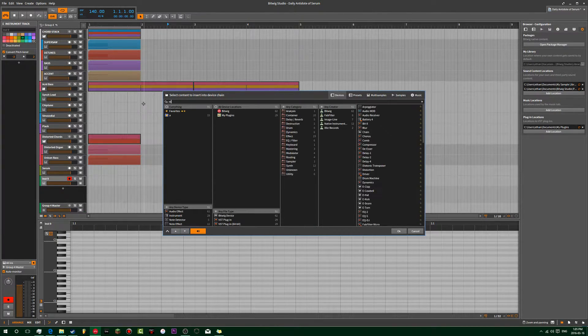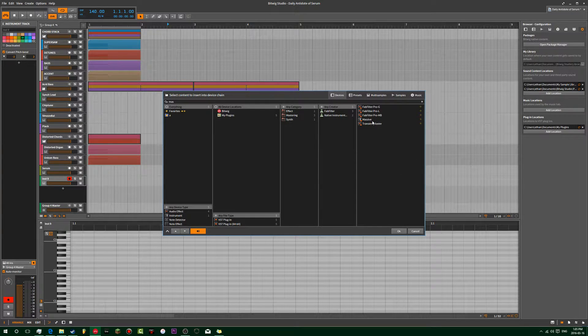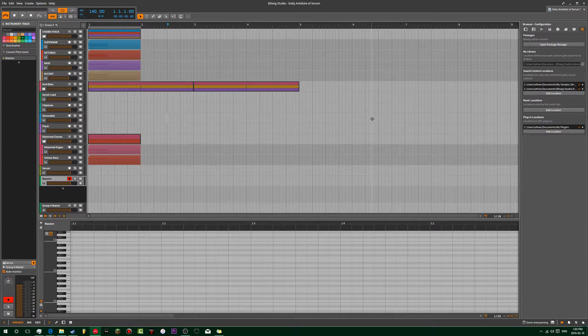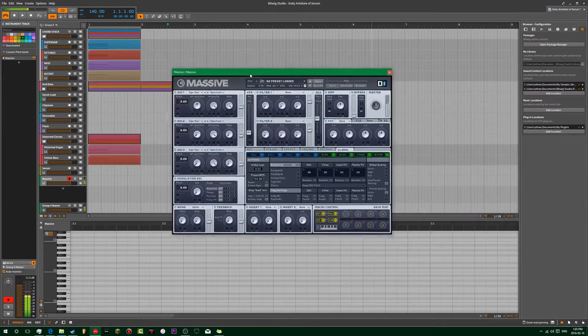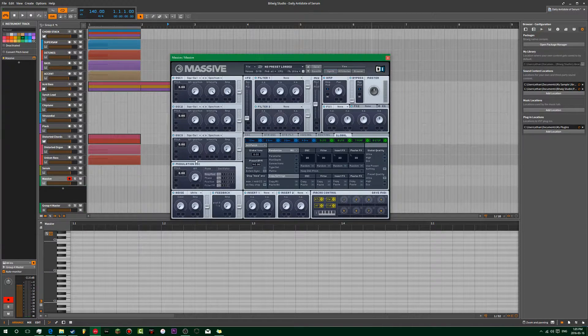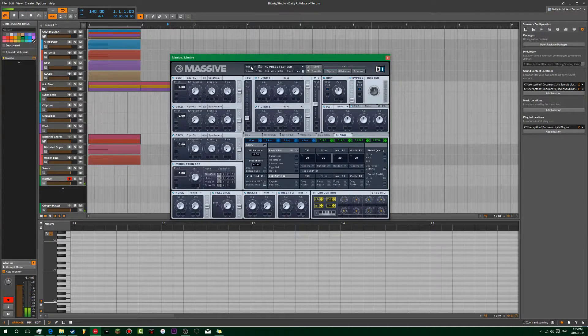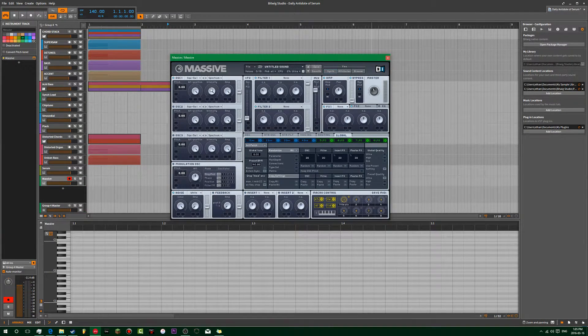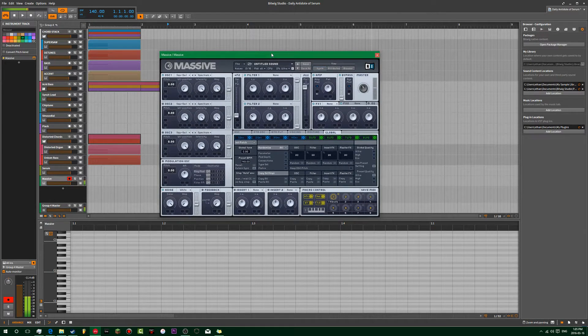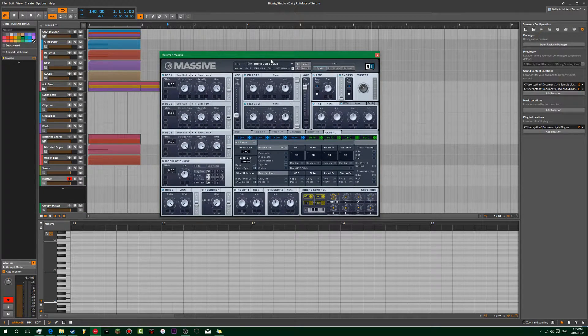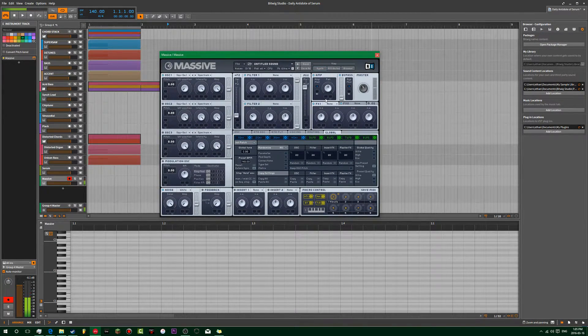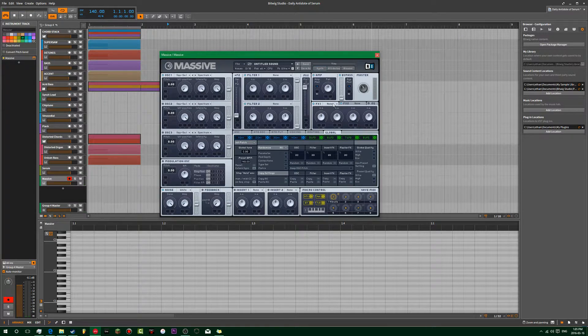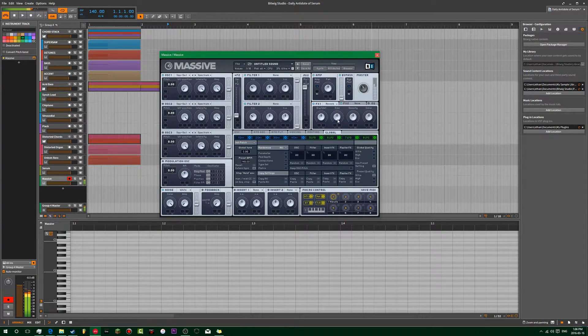That's not how you spell massive, silly. So we want a square. Maybe we click new sound. And what we're going to do is right away get some reverb going.